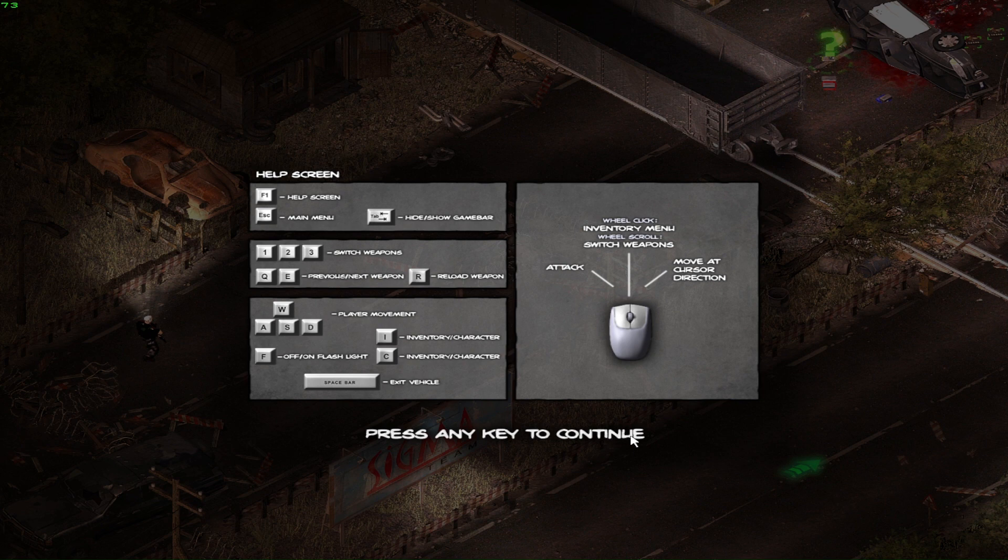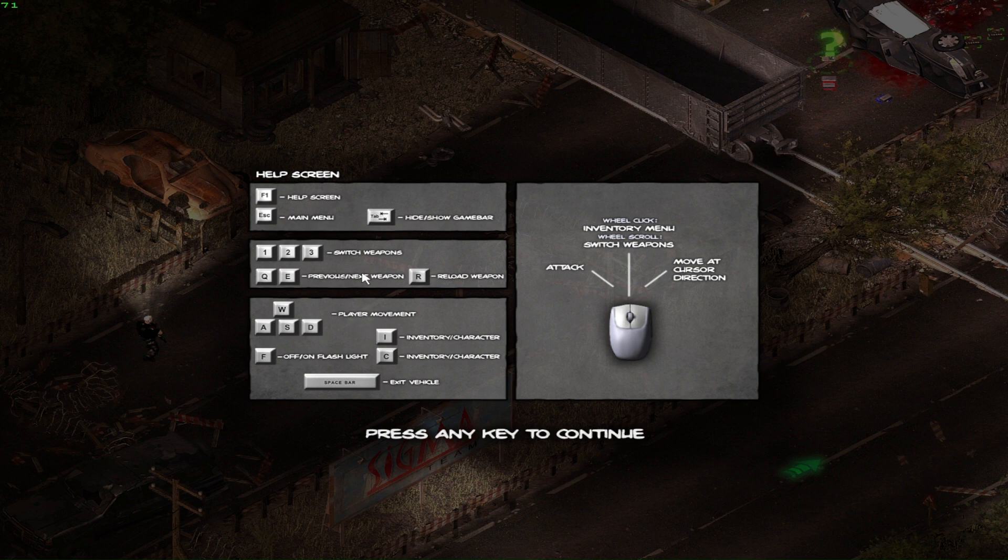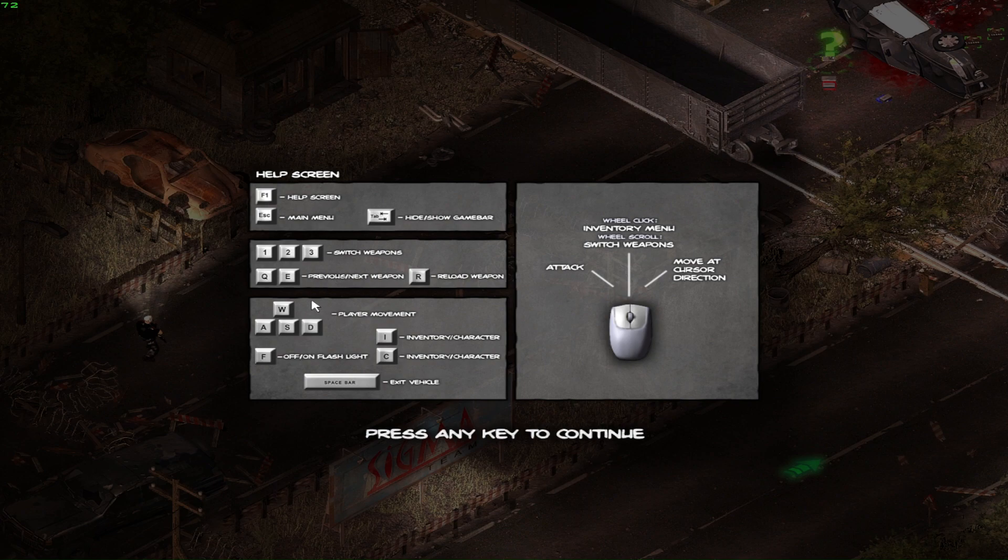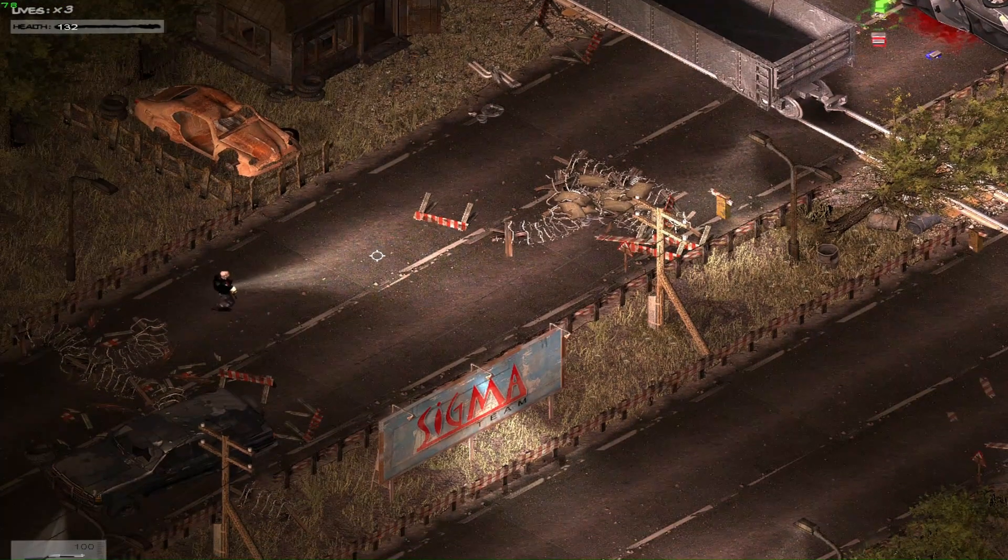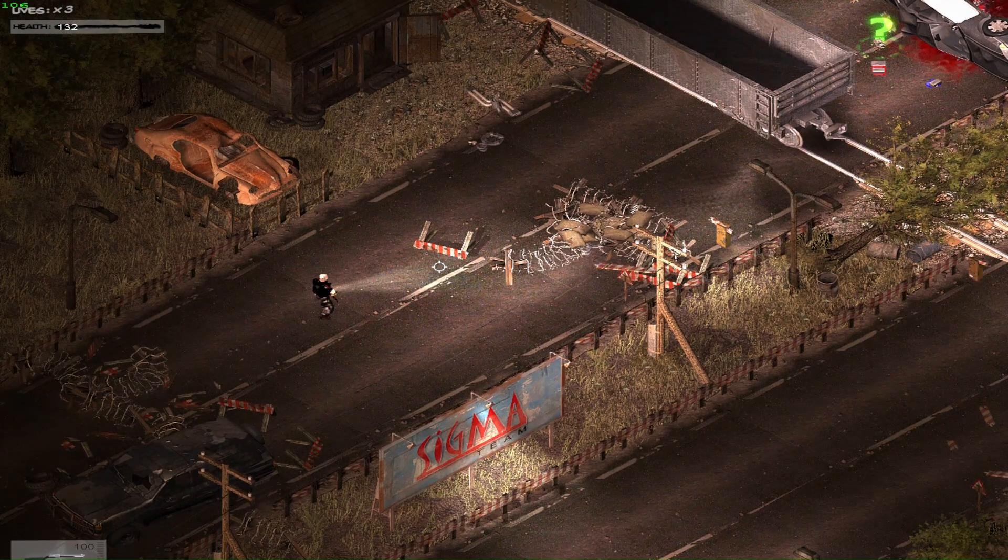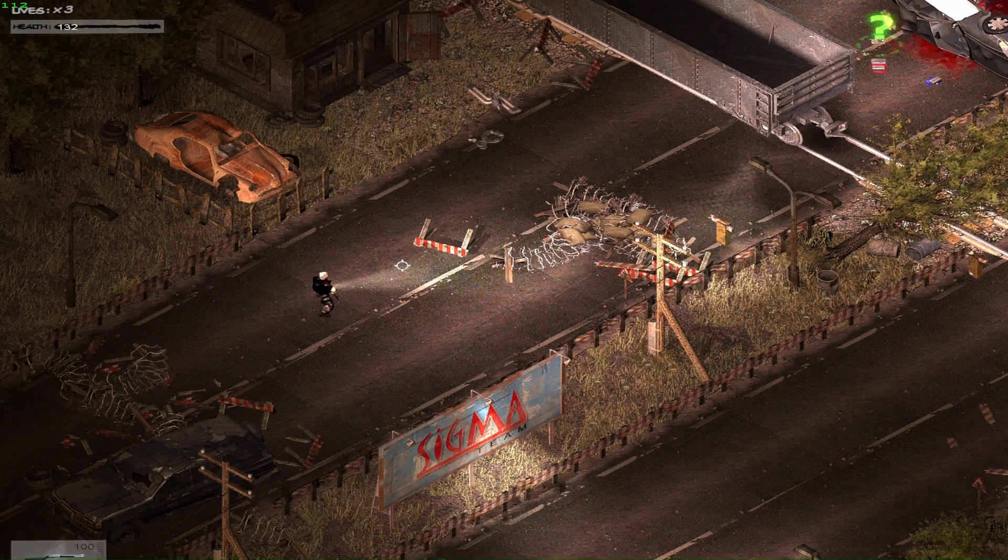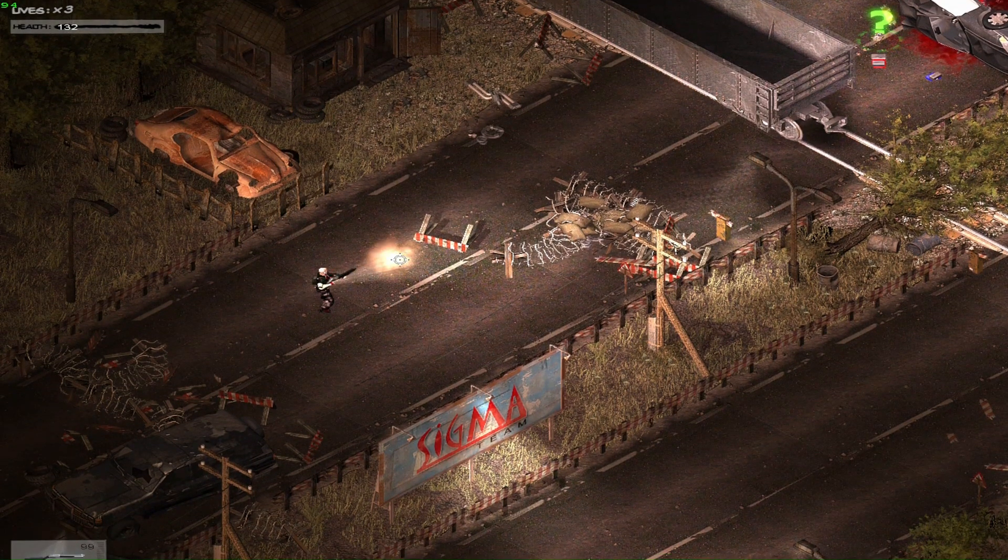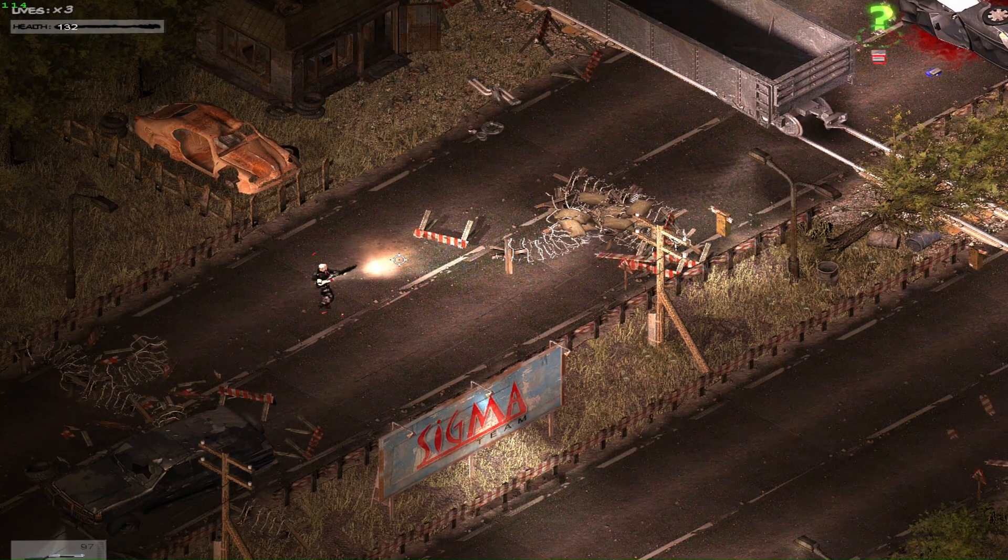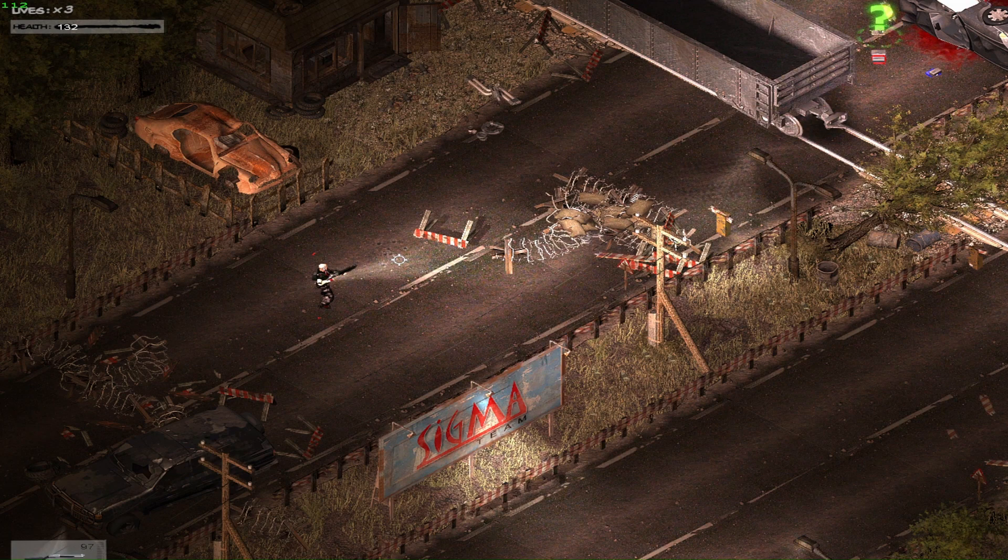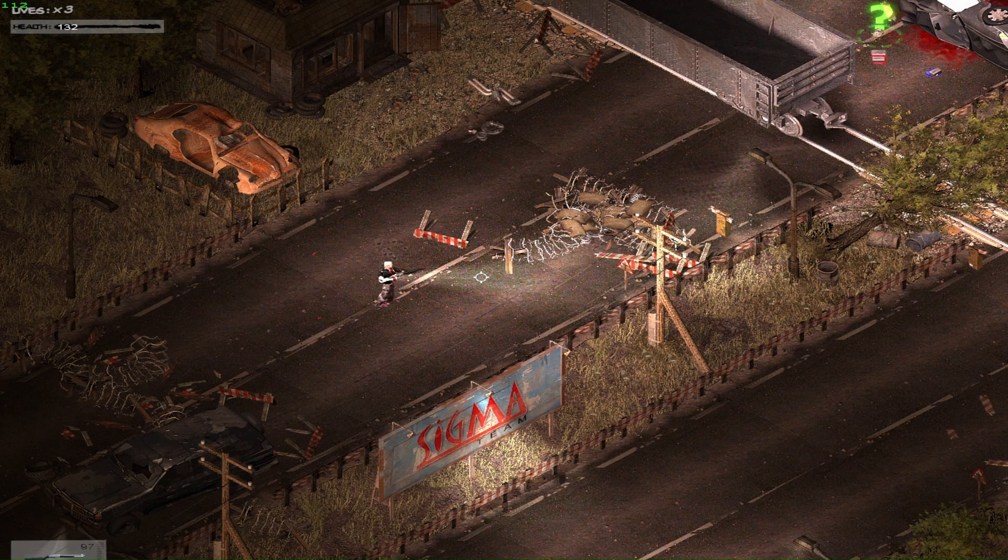Okay, so R is reload. Hide, show game bar, main menu, help screen. Switch weapons one, two, and three. Previous weapons Q and E. Oh, we already started. Okay, we'll figure it out. Let's see. Okay, so we start out with the gun. Okay.